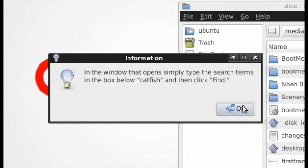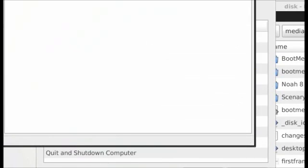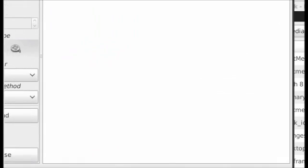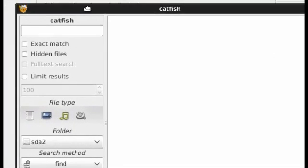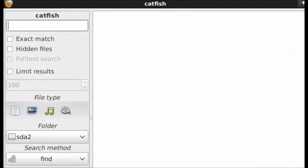Some short instructions about how to use the search program, which I will also give. OK. Here is a search program, it's called Catfish.